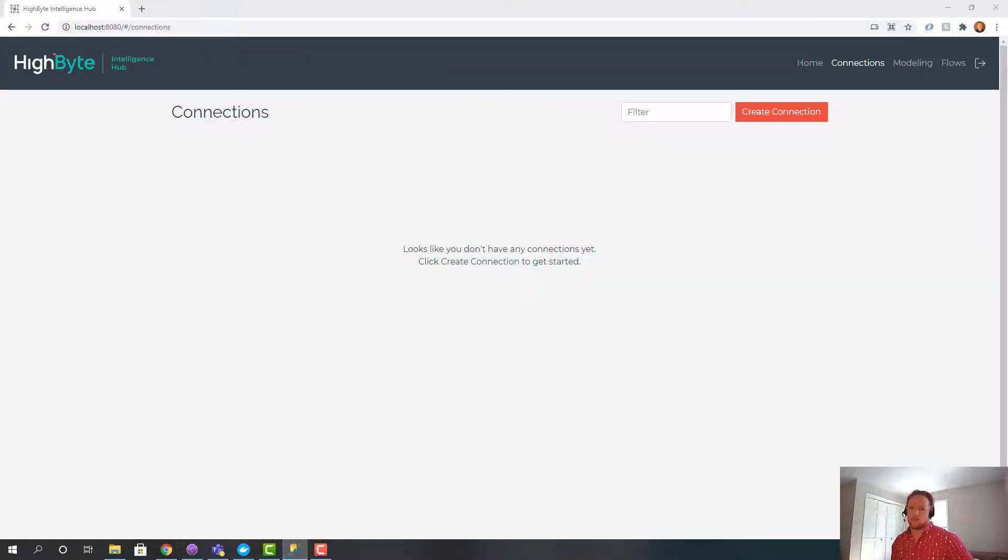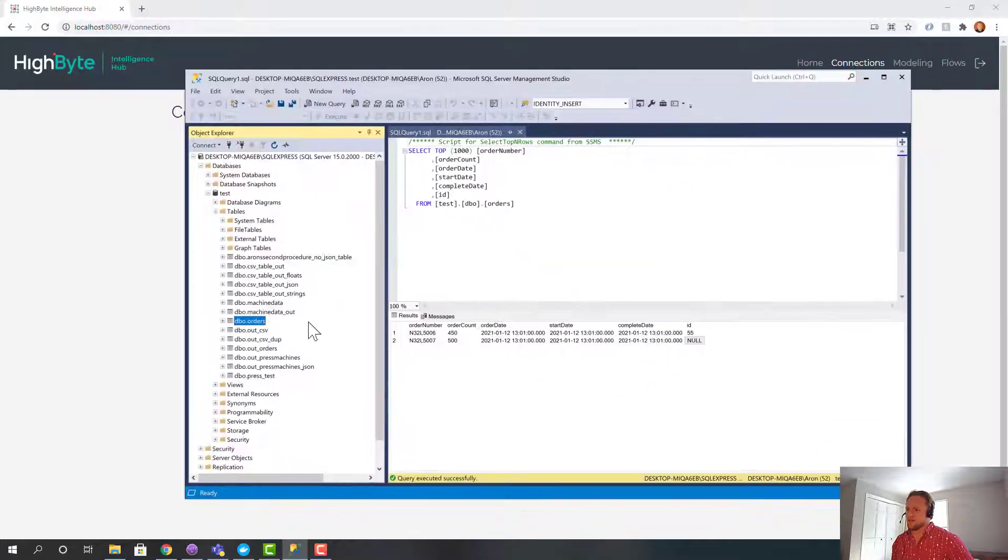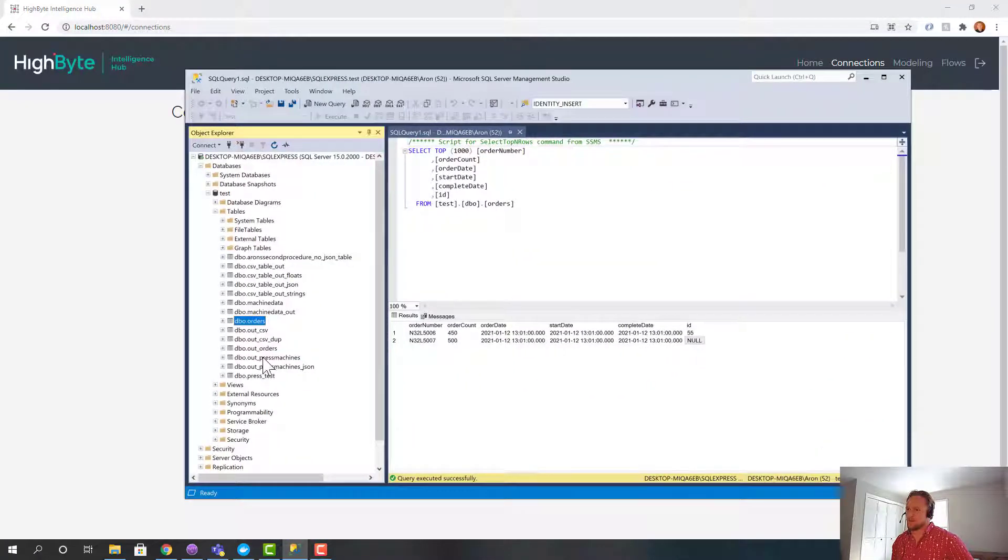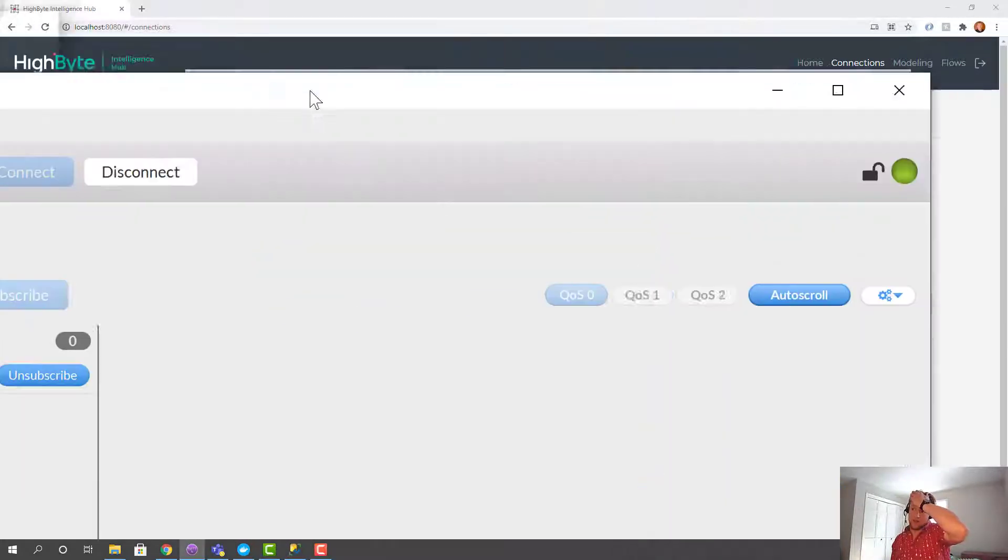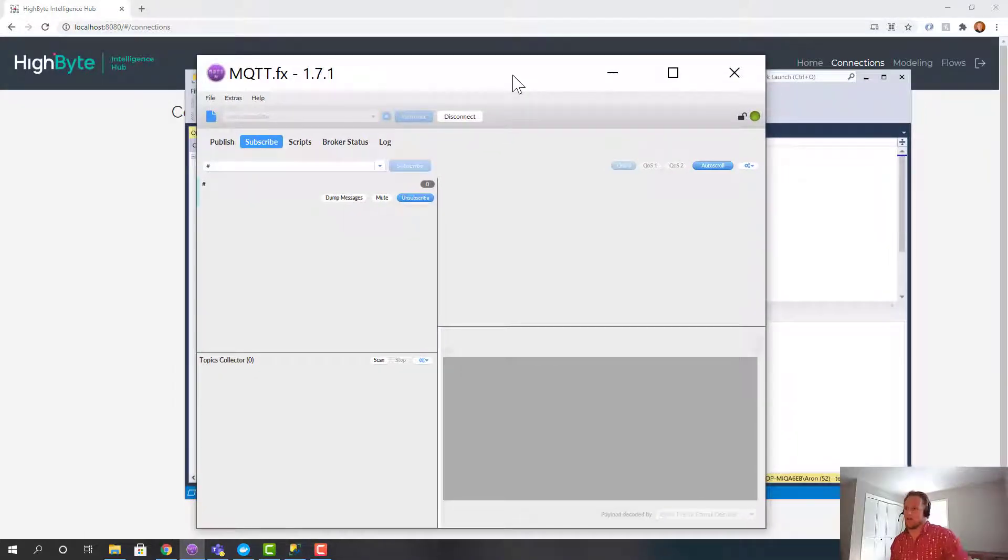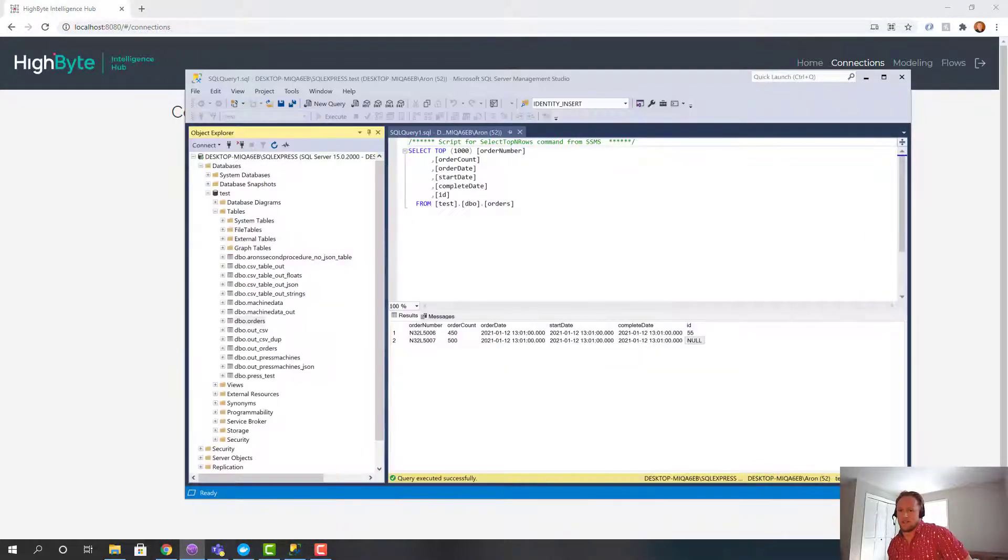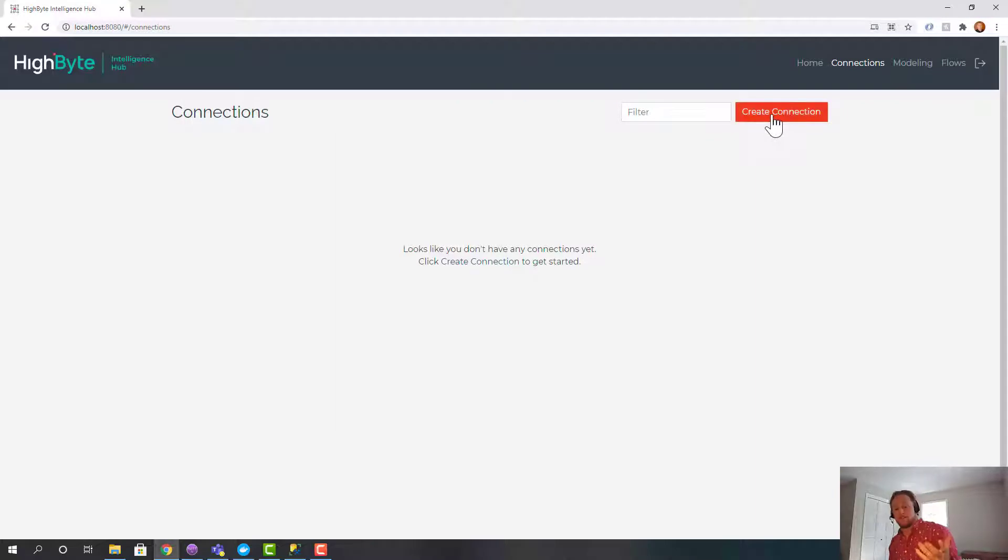I have SQL server installed locally on my host and I've got some tables in here. In this case we'll look at the orders table which is defined here. And then I have MQTTFX installed connected to a local Mosquito broker which is my UNS for this case. And then HiByte is blank. So let's jump in.